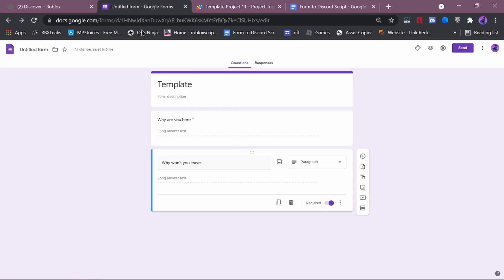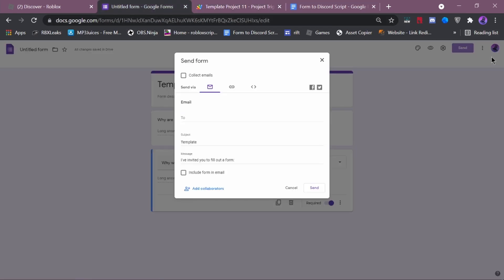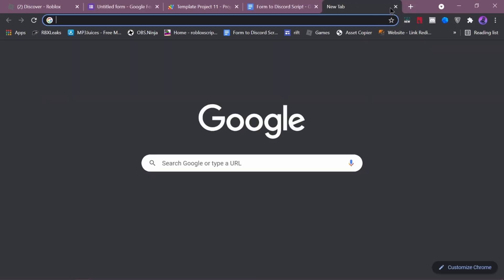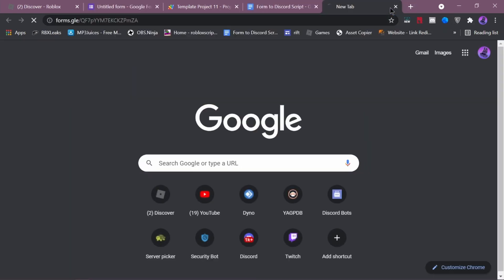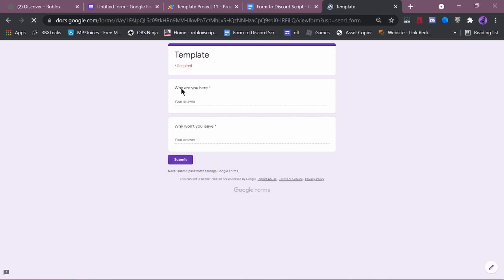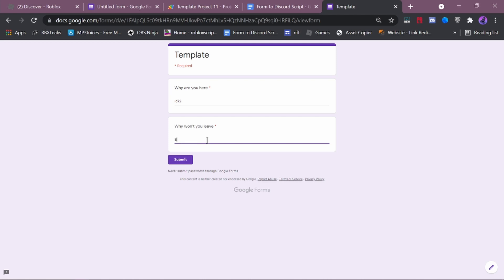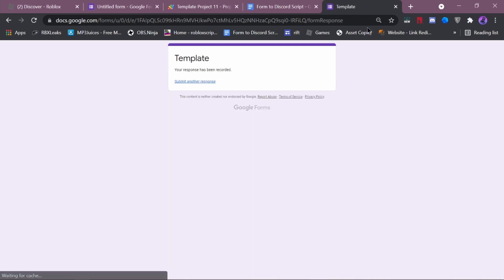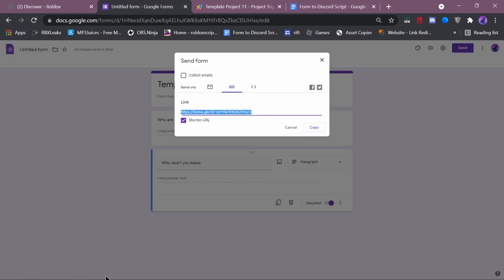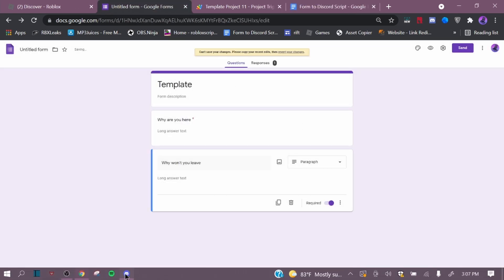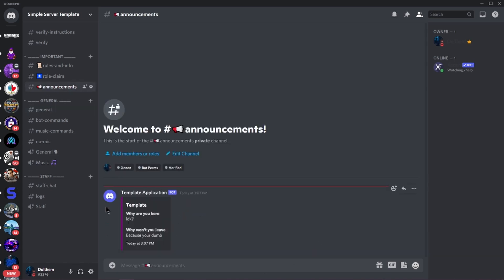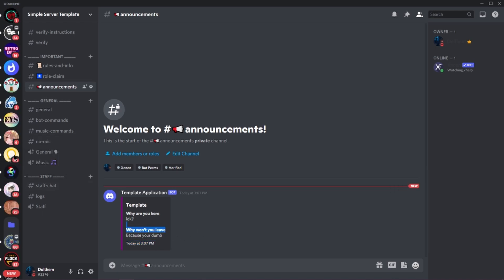Now, what we're going to do, we're going to go to send. We're going to go here. I'm going to shorten it. And, I'm going to allow it. Why are you here? I don't know. Why won't you leave? Because, you're dumb. And, you can also add your name and everything. Just, as in my Google Forms. As an example here. So, see? It's in that. It's a template. And, it tells you what day and time it was released.